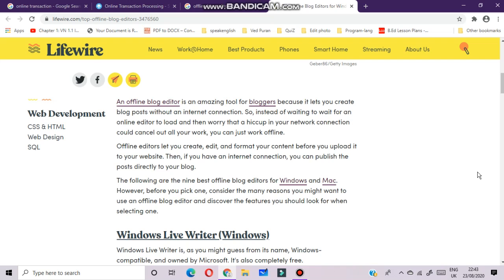Instead of waiting for an online editor to load and worrying that a hiccup in your network connection could cancel out all your work, you can just work offline. Offline editors let you create, edit and format your content before you upload it to your website. Then if you have an internet connection, you can publish the post directly to your blog.